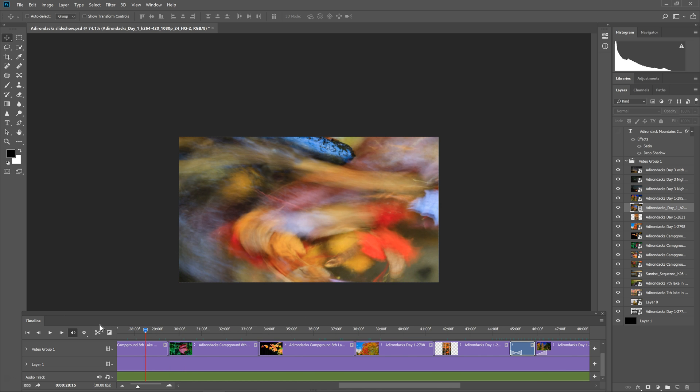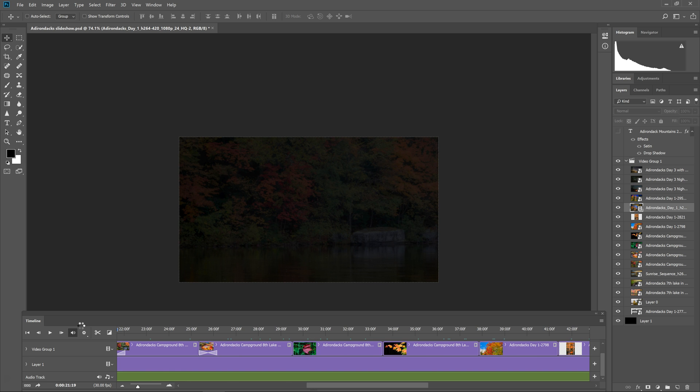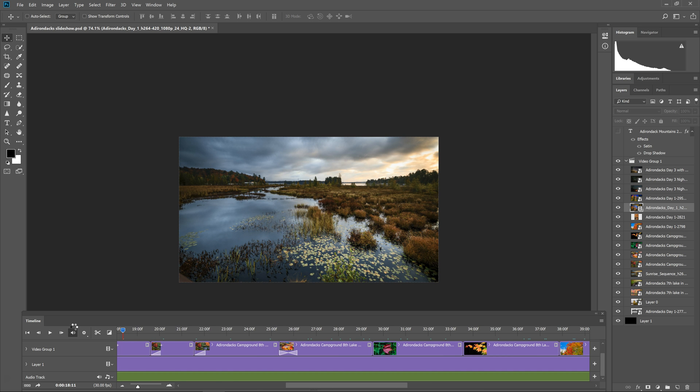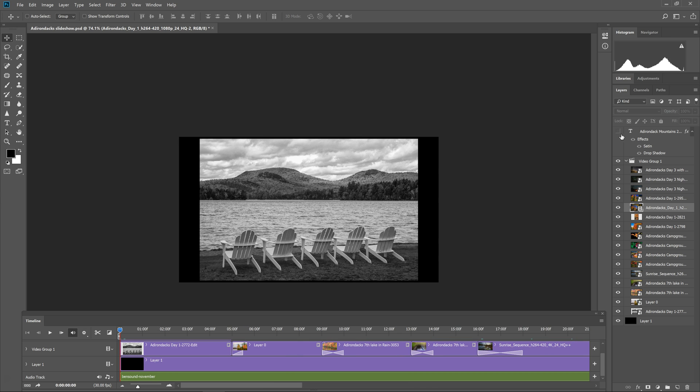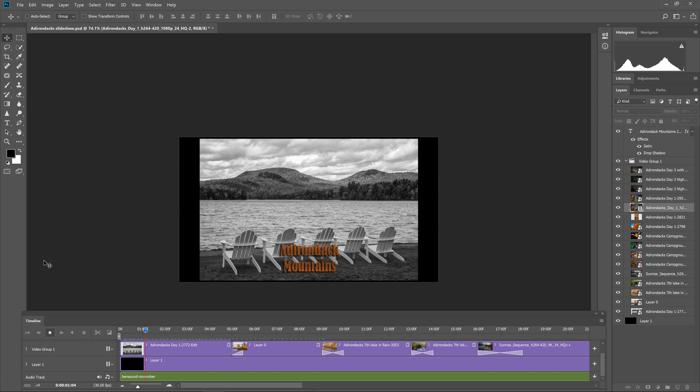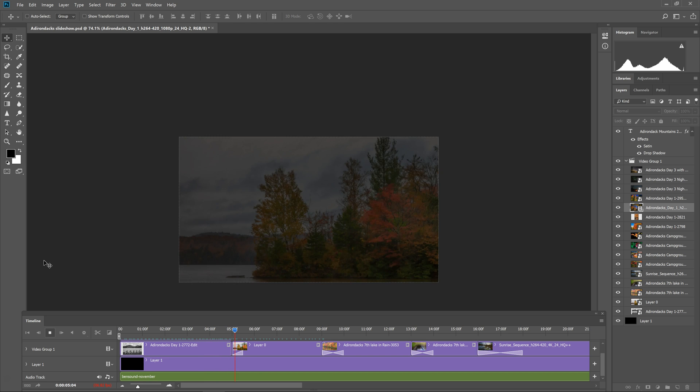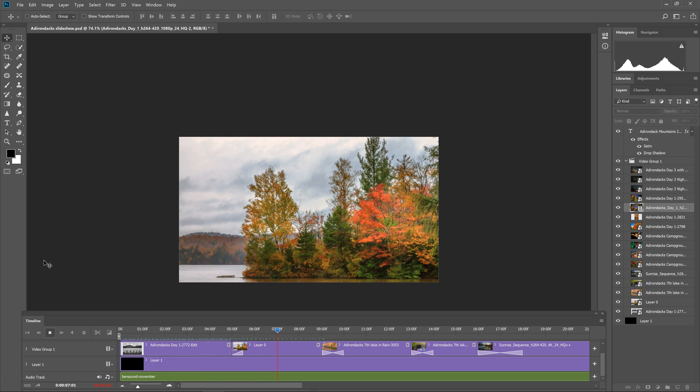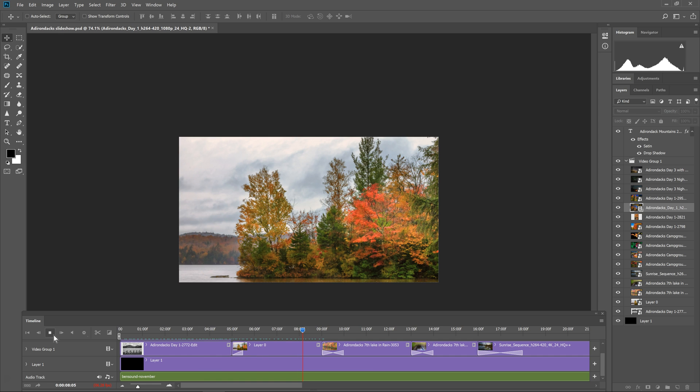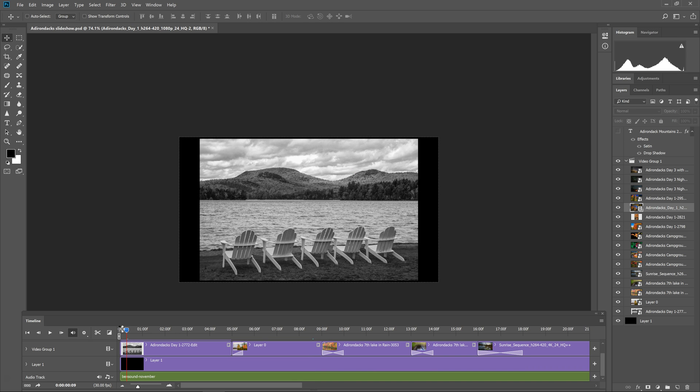Now the other thing we can do is add text. So I'll show you what I did at the beginning of the show. If I turn on the text layer, I added some text here. You can see Adirondack Mountains is scrolling up. And then it goes on to the next slide. Okay now I'll show you how to do that. I'll simply turn off this text layer for a minute. And I'll bring my playhead back to the beginning.